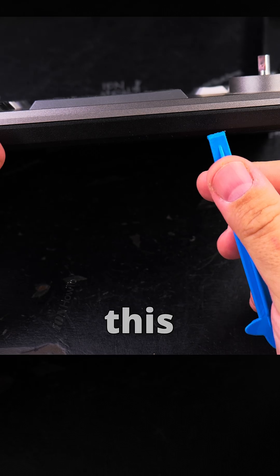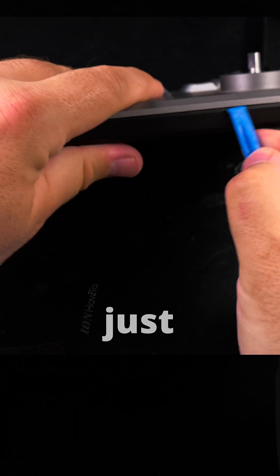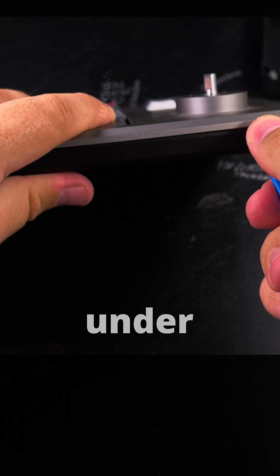I'll use this tool just to get under there.